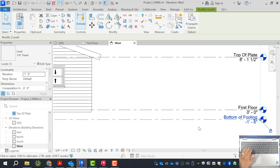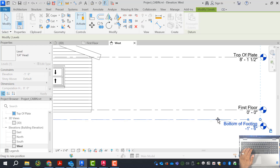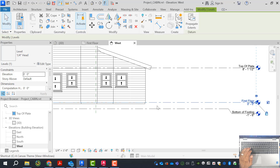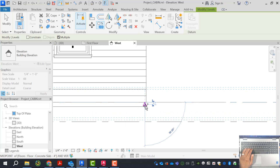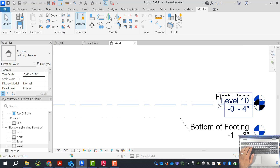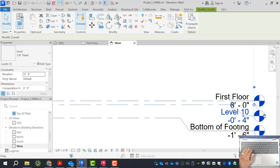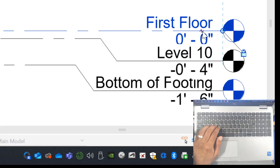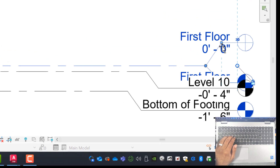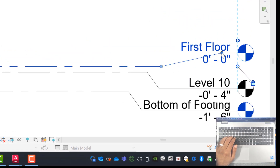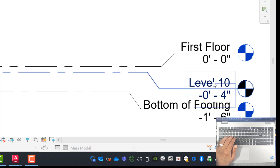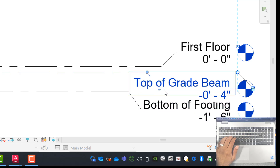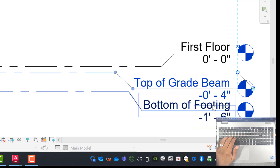I'll say yes to corresponding views so all views are updated. First floor is still at zero. I'm going to copy this level down. Whenever I model complex slabs or complex foundations, I tend to model them this way, using the cut line to split apart my notations. First floor is zero. We're going to call this level 'top of grade beam' and call the lower one 'bottom of grade beam.'